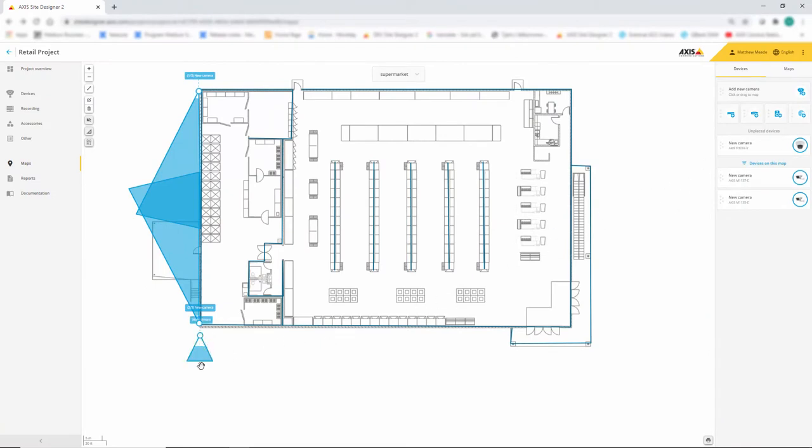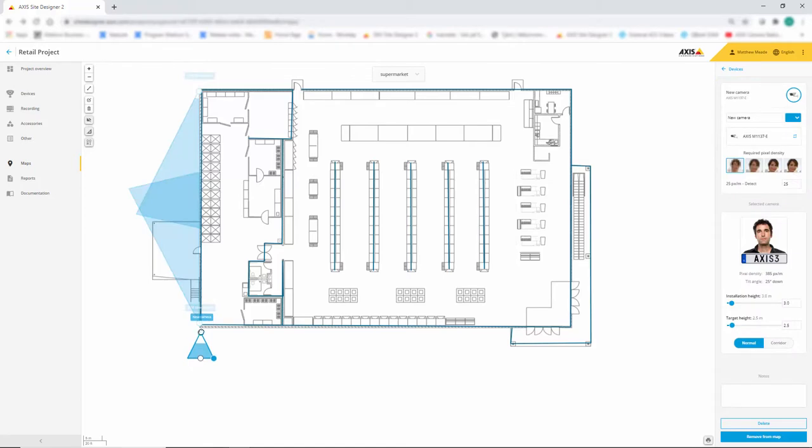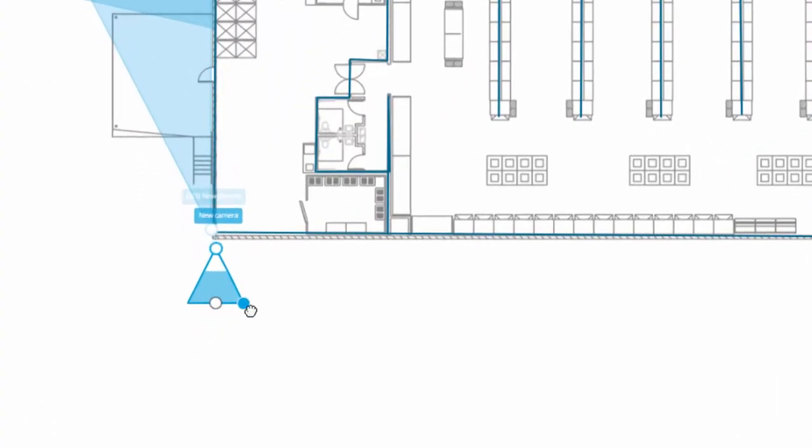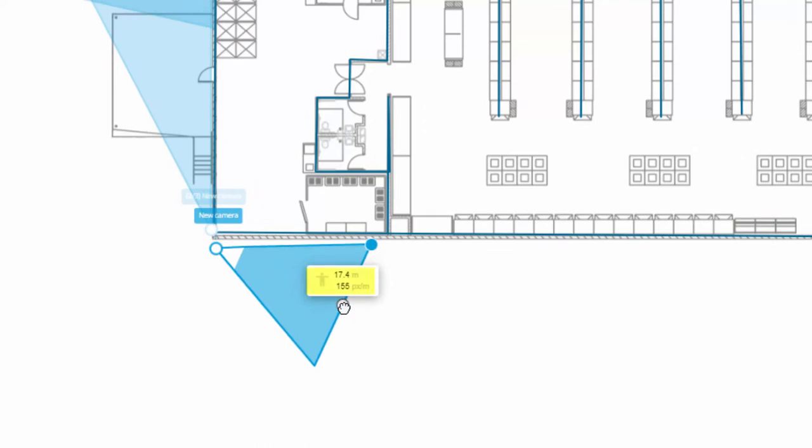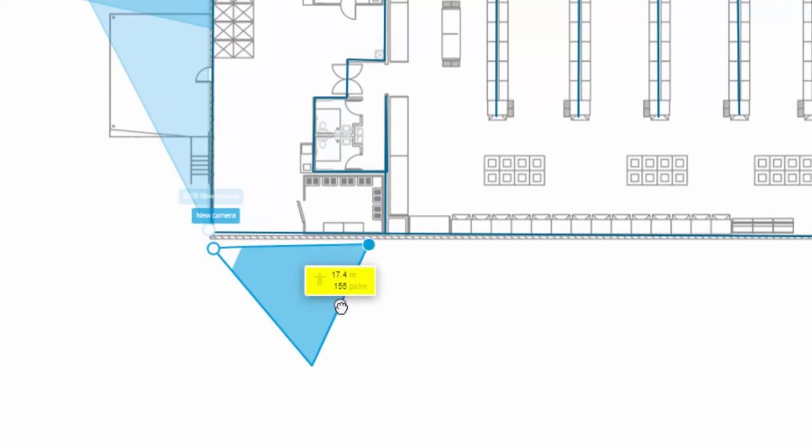In this release, some great improvements have been made to how we display pixel density. When a camera is placed on a plan, we can see the achieved pixel density at a specific point.